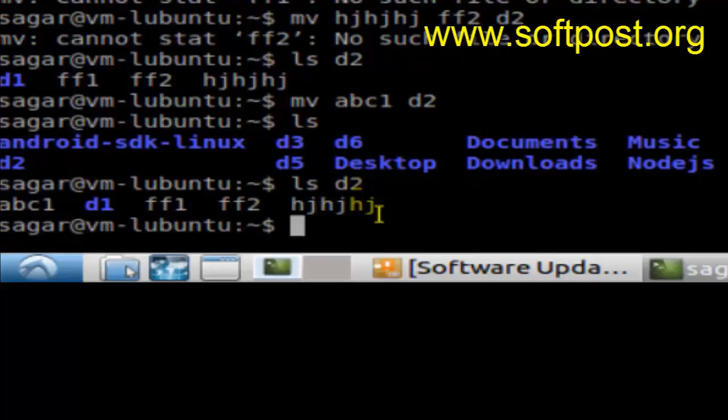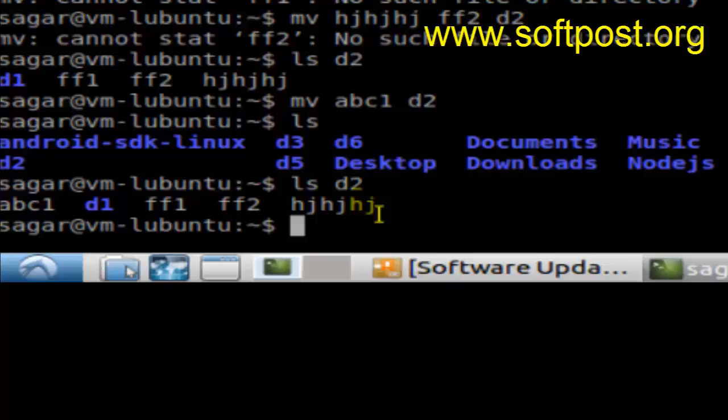What the mv command does is it moves the file to a different directory with the same name. But what happens when the file already exists in that particular directory?